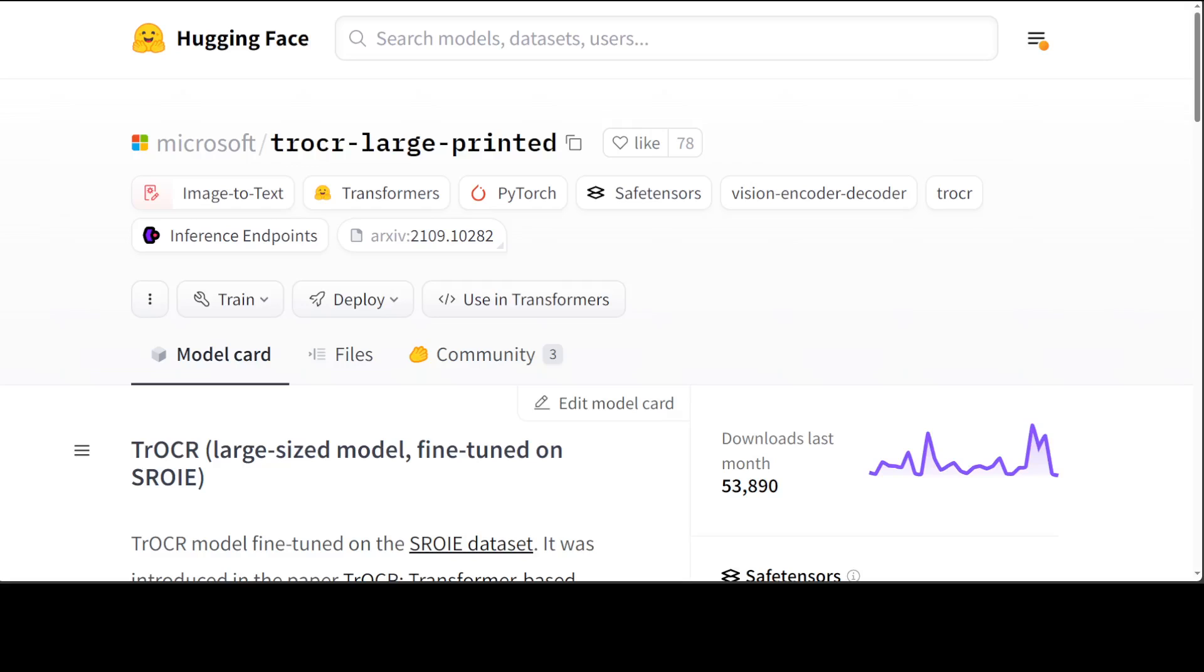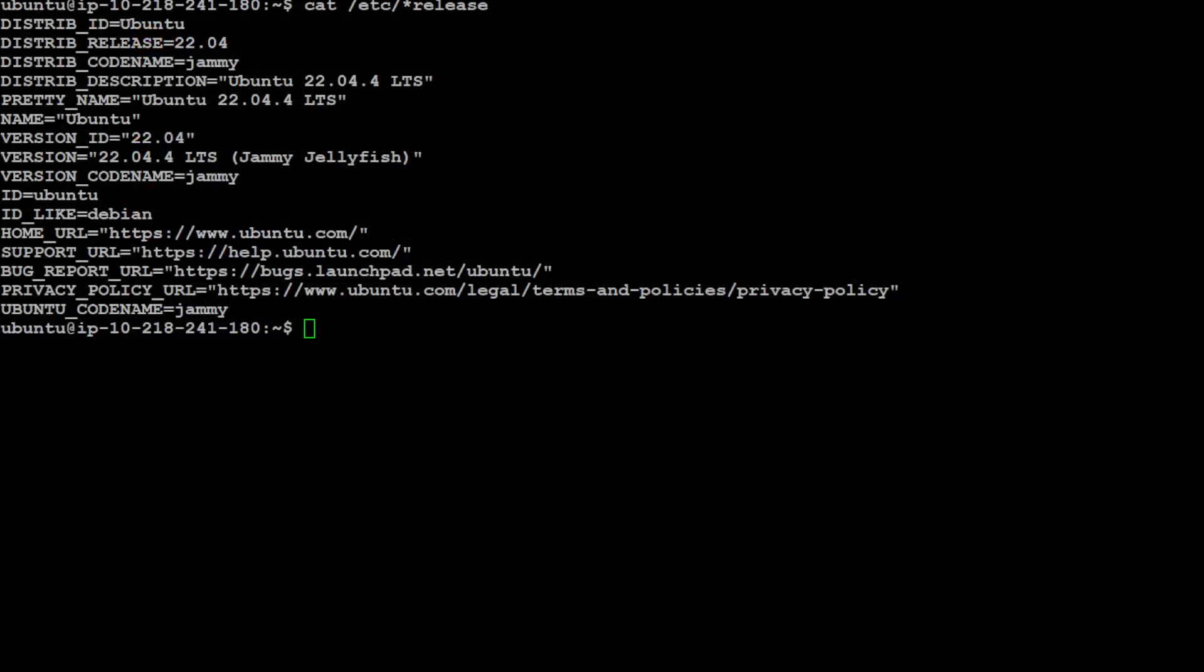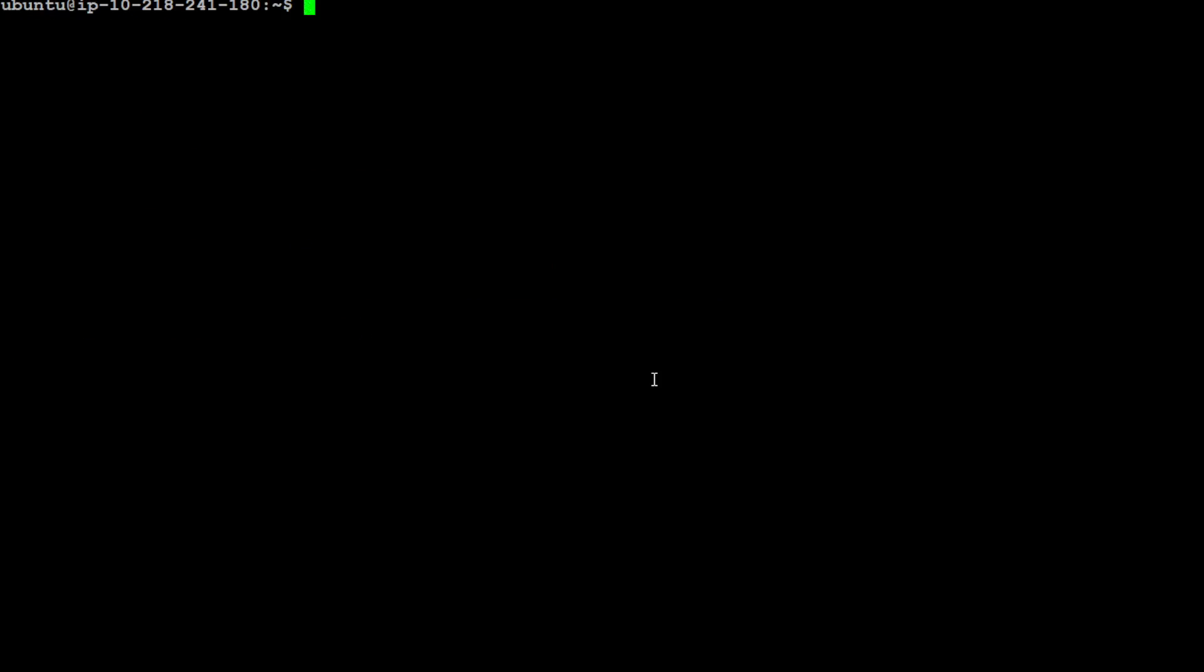Let me take you to my Ubuntu system where I'm running Ubuntu 22.04 with 32GB RAM. Let me clear the screen. Make sure that you have the Transformers library installed. I already have it, so I'm not going to install it again. That's done. Let me load my Python interpreter where I'm going to download and run this model.